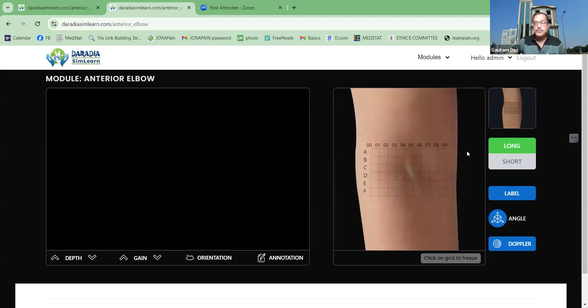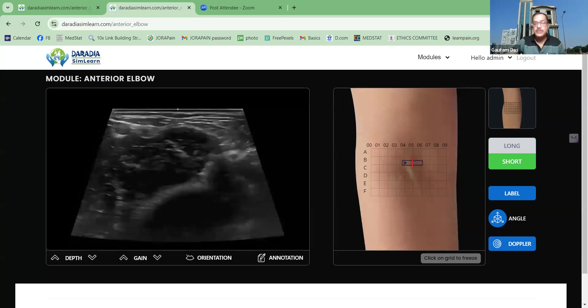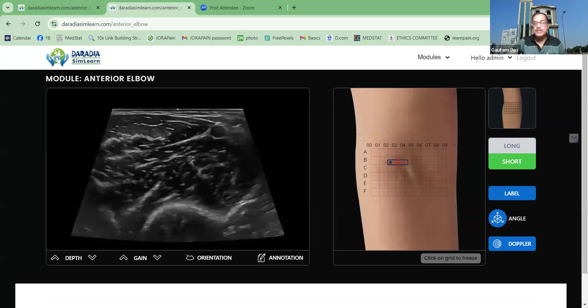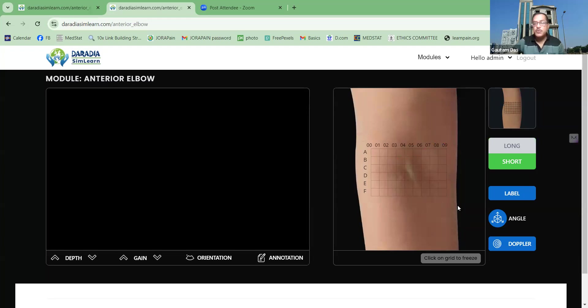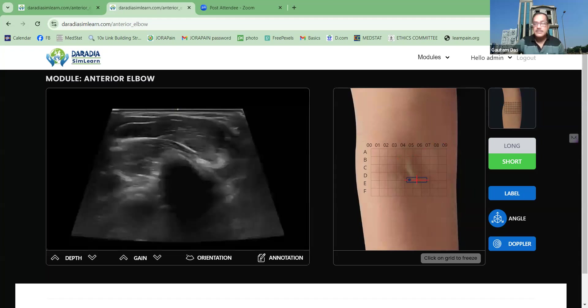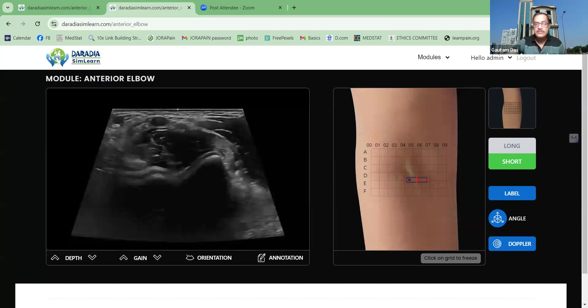So here it was the long axis scanning. The short axis scanning is also there, so you can again change it and get all those things. The same way, the labeling features and other features are also there.